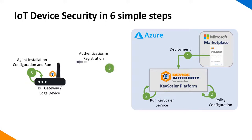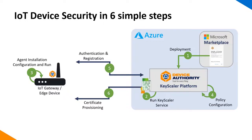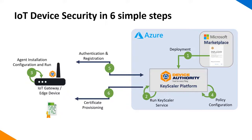When the device is launched, it will automatically connect to Keyscaler. It will authenticate itself and register itself. Once registered, a certificate will be automatically provisioned to it from Keyscaler as defined by the policy settings. This completes the IoT device security in six simple steps.